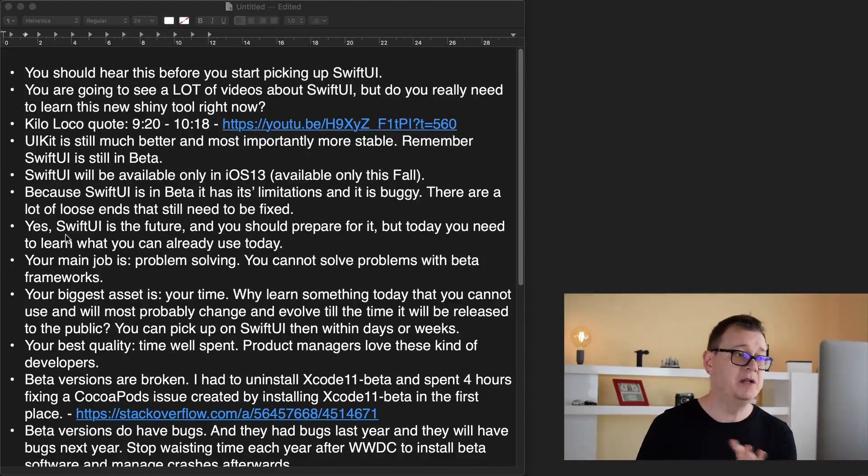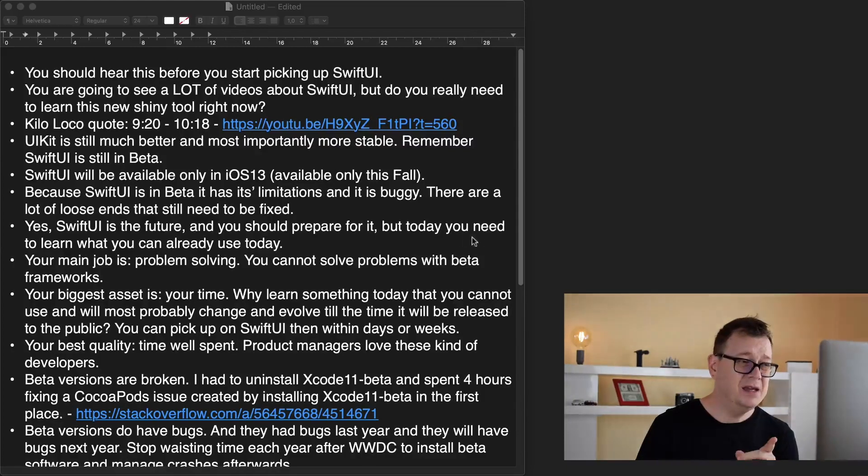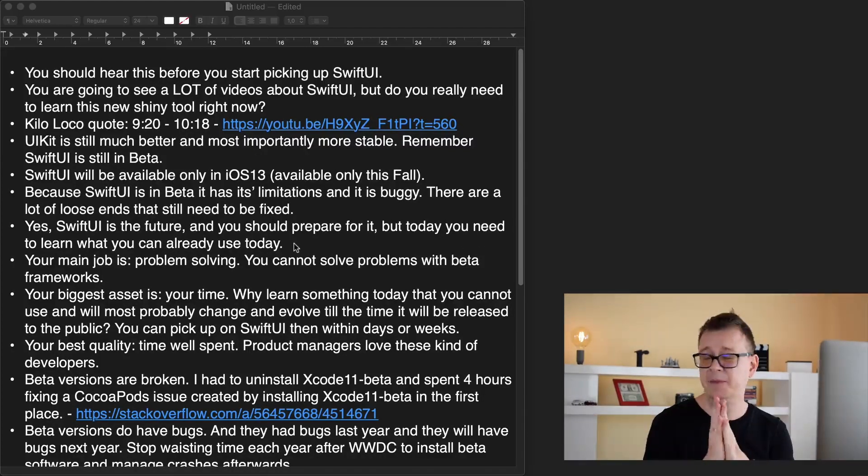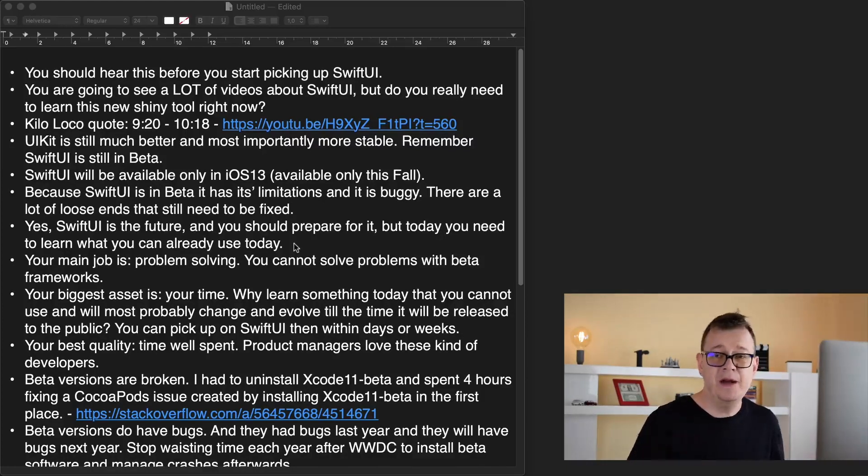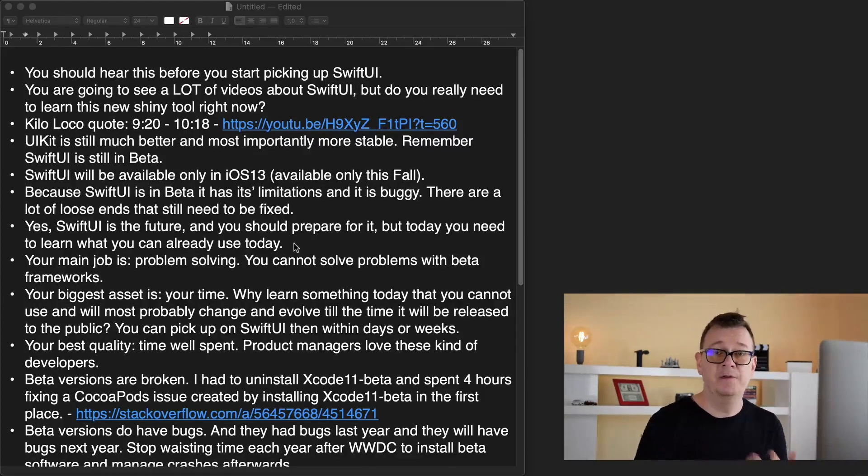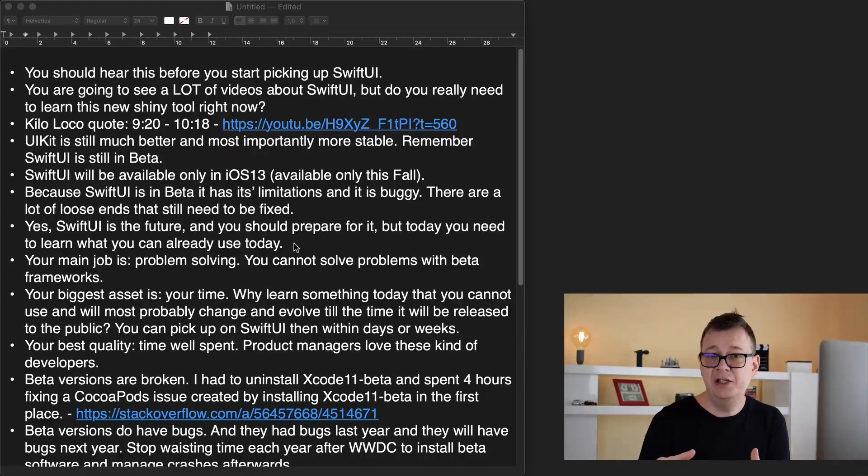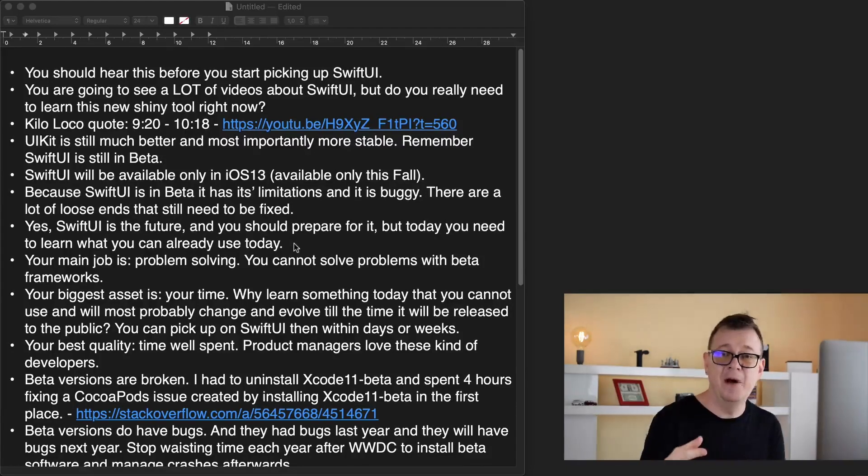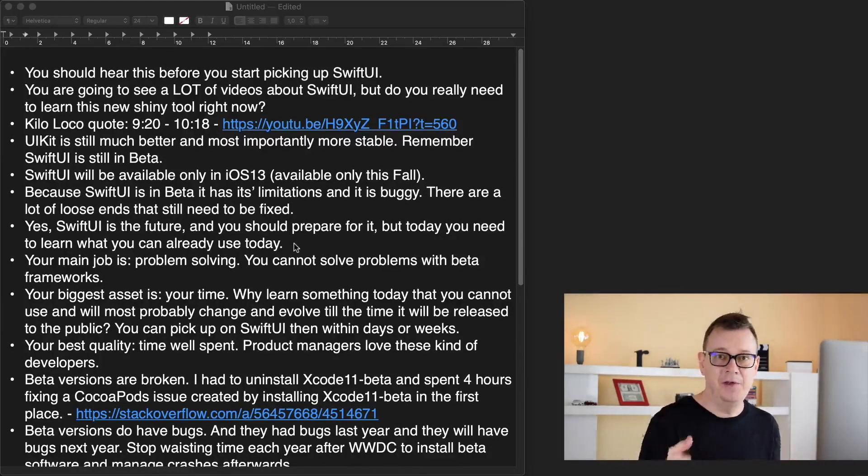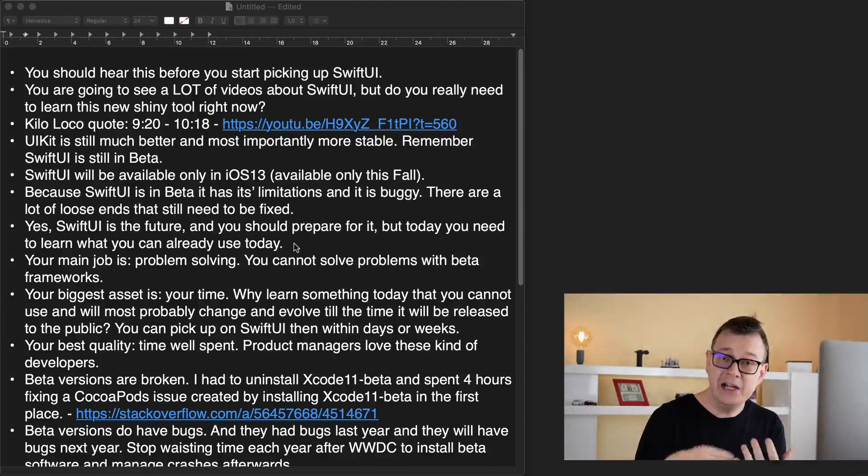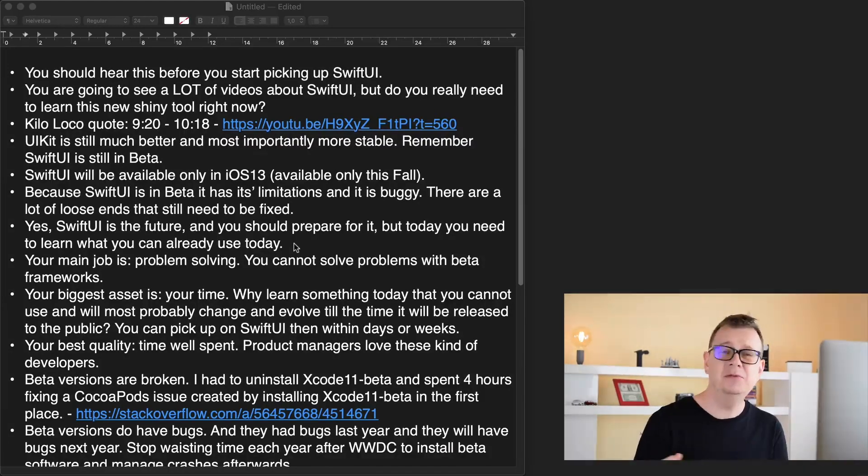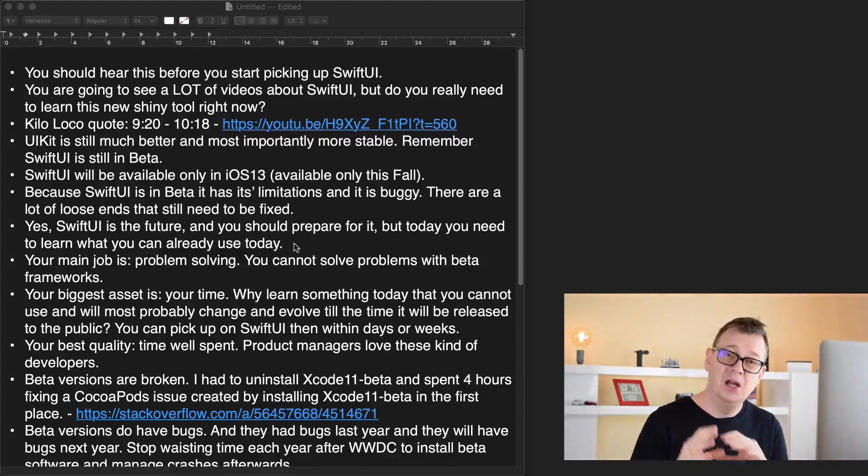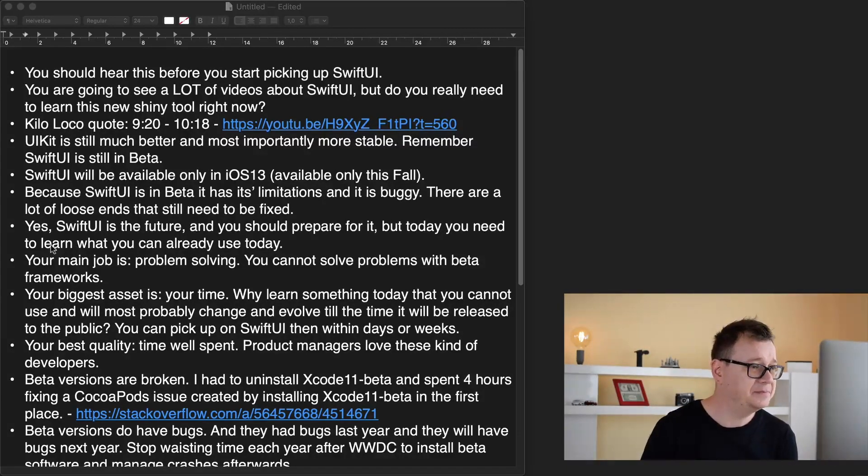Yes, SwiftUI is the future and you should prepare for it, but today you need to learn what you can already use today. You have to be prepared for the future, but the new API may be changed in three months time or half a year's time when you will actually use it in a production app. If you just want to tinker with it go ahead but do take time and think about this.